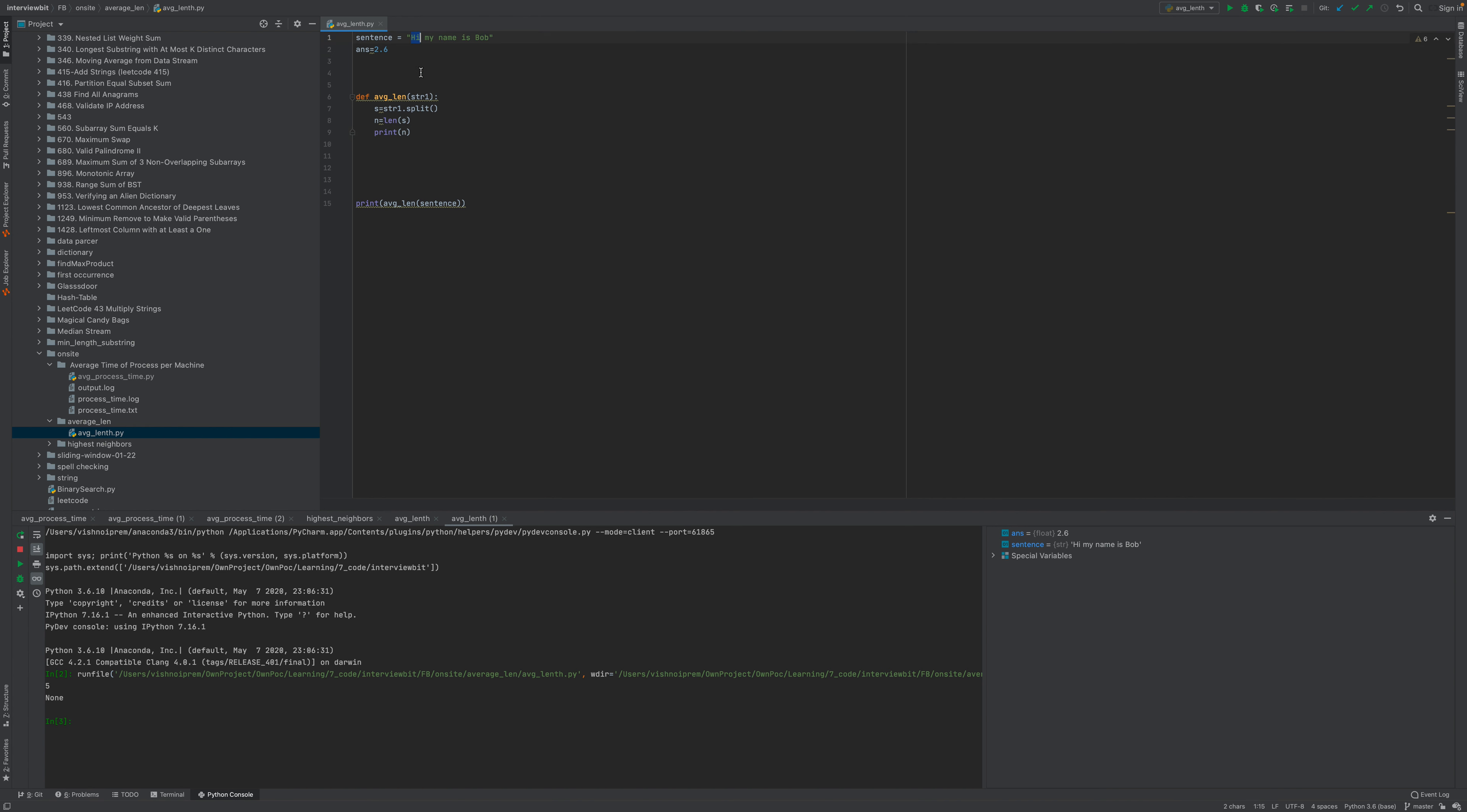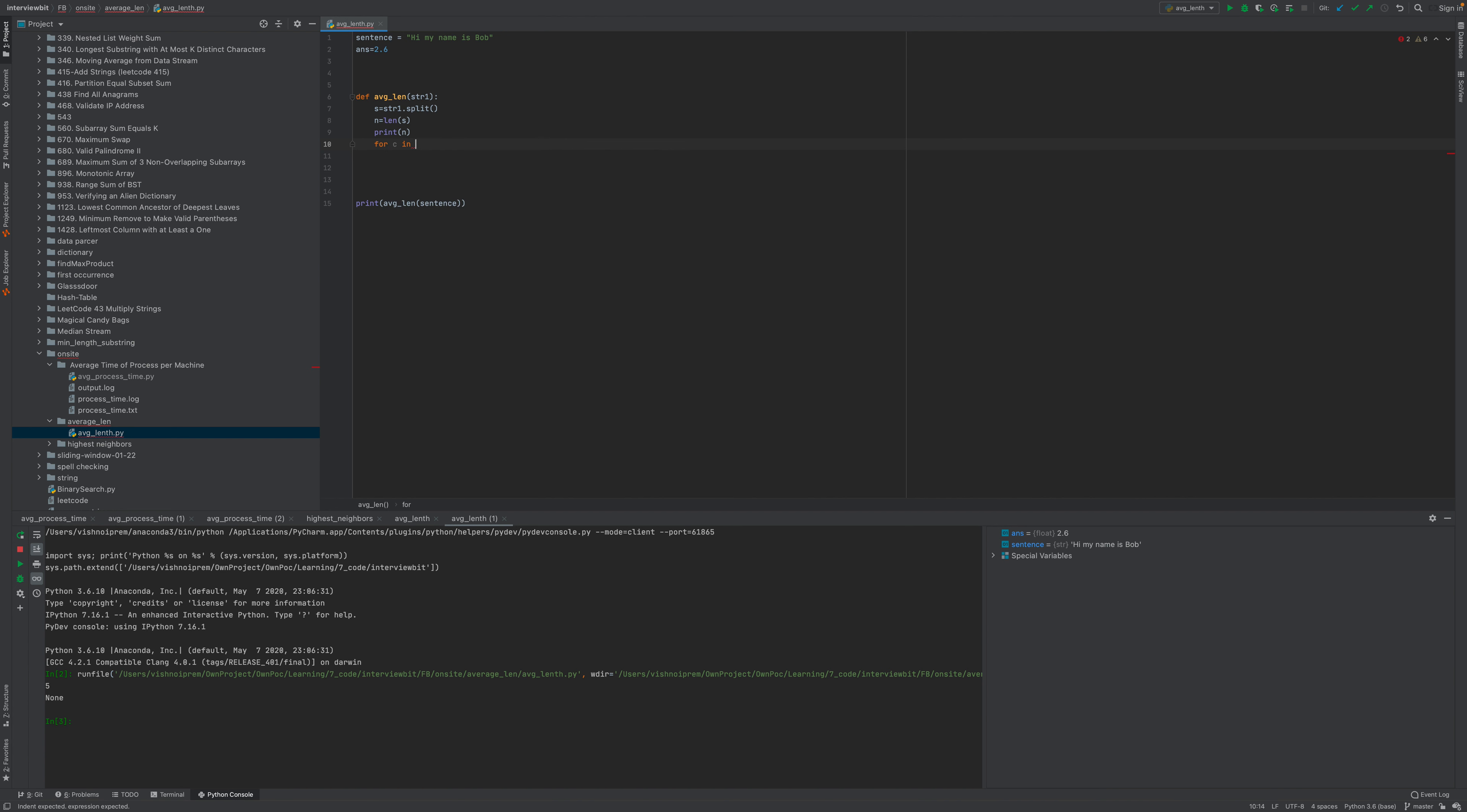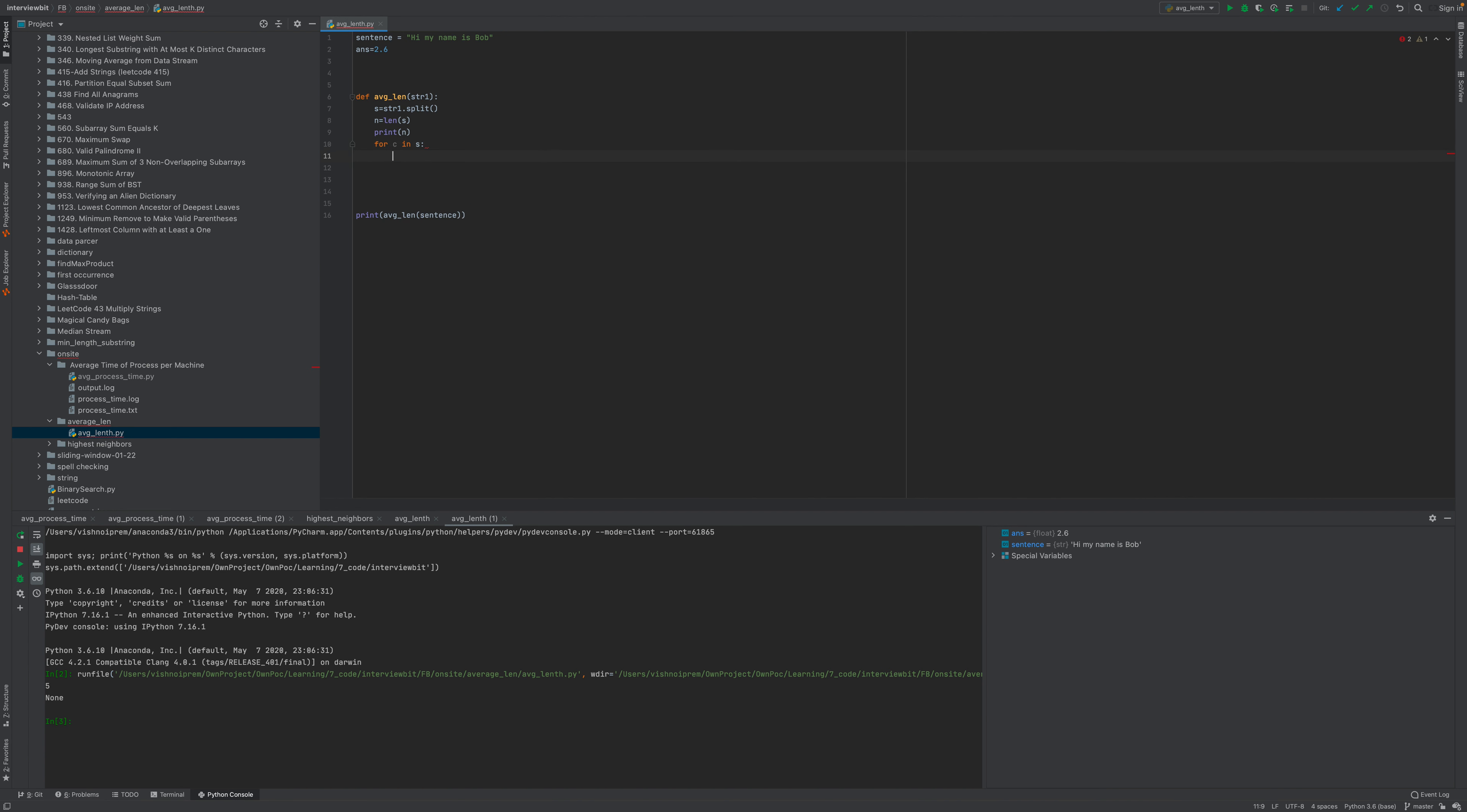sum all the lengths. So I will do i, c in, c in s, and let's say the length. Okay, count equals zero.